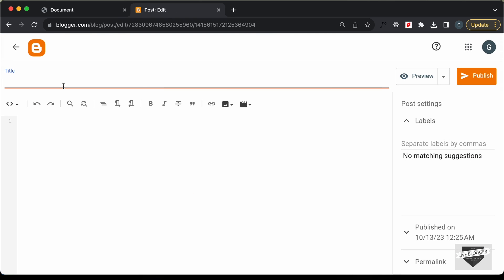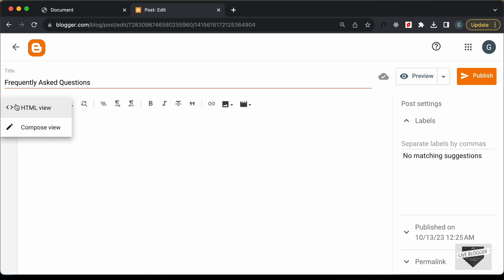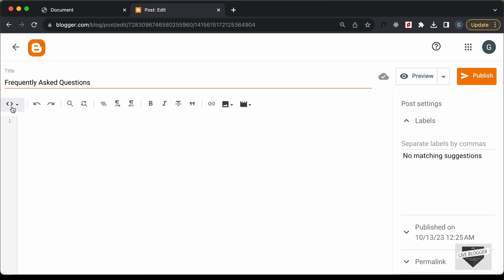Let's type 'Frequently Asked Questions' as the title. For the content, the first thing you have to do is change this into the HTML view. If it is in the Compose view, just click on this button and click on HTML view. Now you can add your HTML and CSS code.